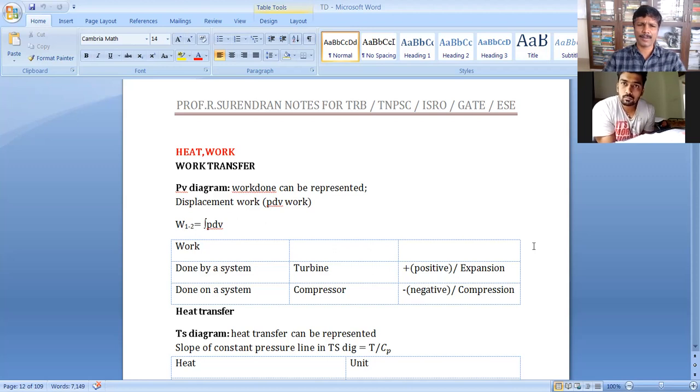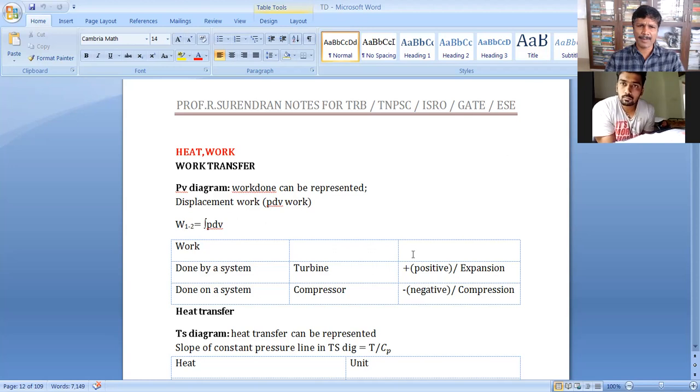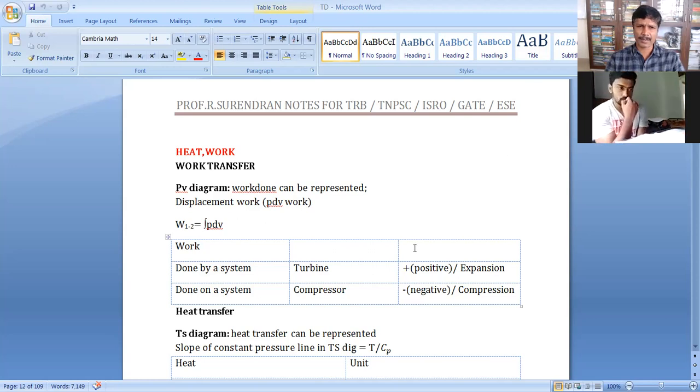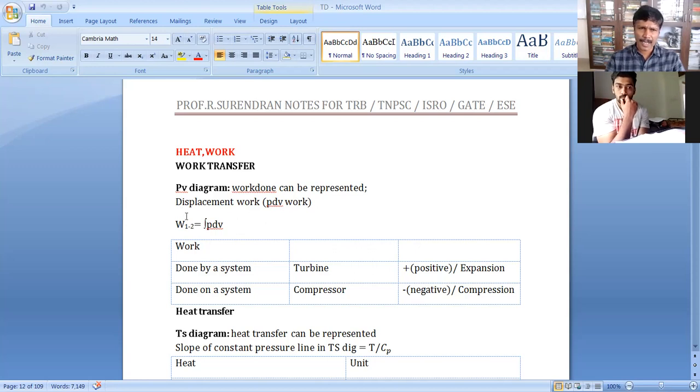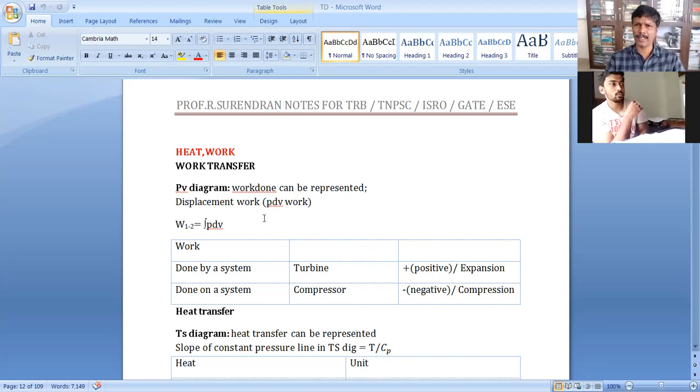When we talk about area under PV diagram and area under TS diagram, work transfer and heat transfer are represented. Work transfer for non-flow process is integral of PDV. This is the non-flow work or displacement work.